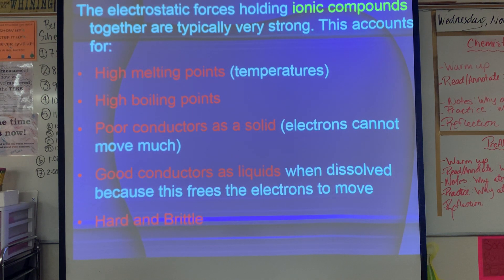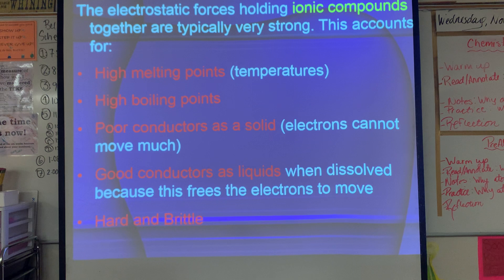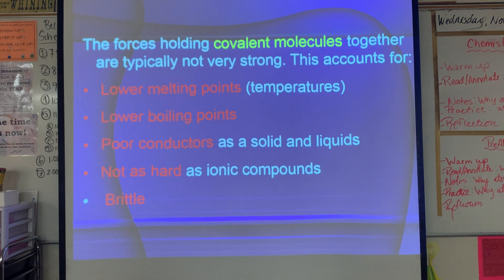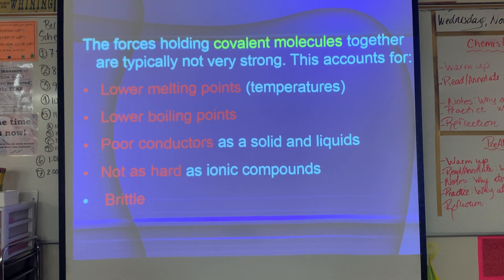Topic four: properties of compounds. Ionic compounds have very strong forces holding them together, so they have super high melting and boiling points. They are very poor conductors as solids because electrons cannot move. But as a liquid — requiring enormous energy to reach — they have free electrons and will conduct electricity. They are also extremely hard and extremely brittle. Covalent molecules are not strongly held together: lower melting points, lower boiling points, poor conductors as both solids and liquids, and not as hard but still pretty brittle.